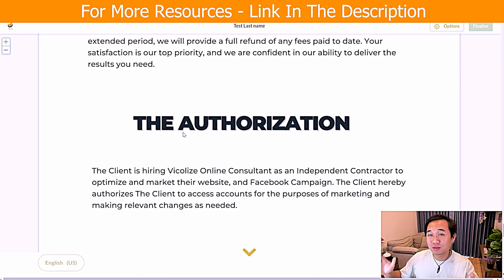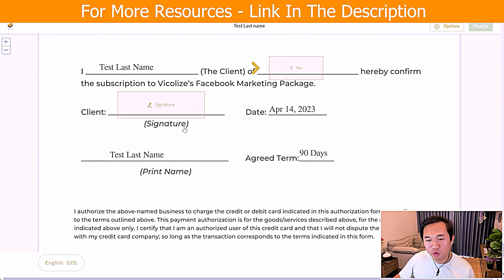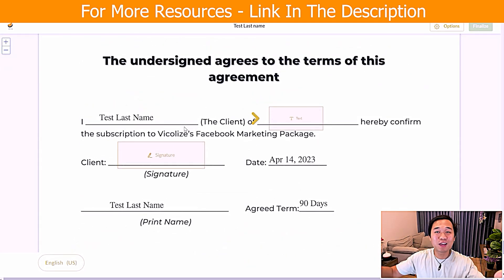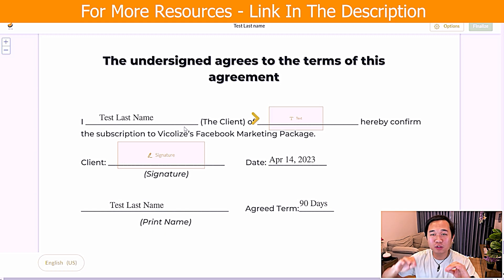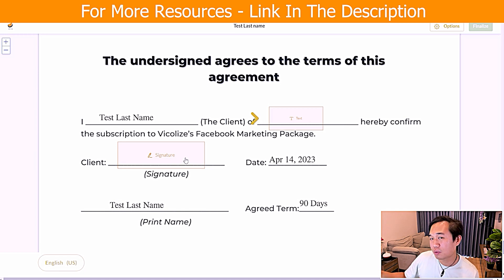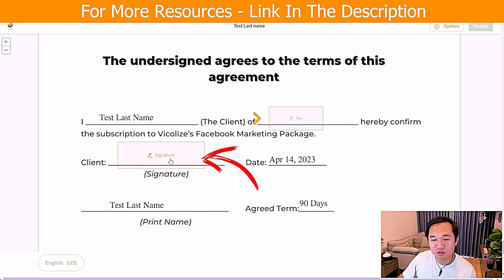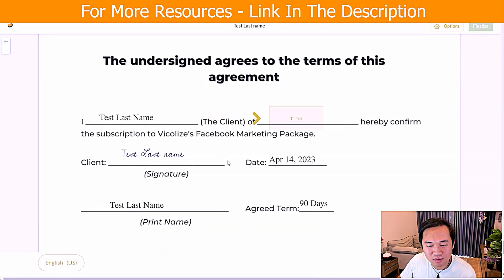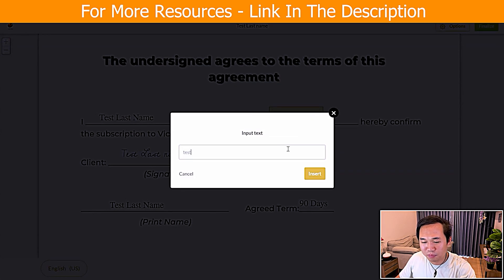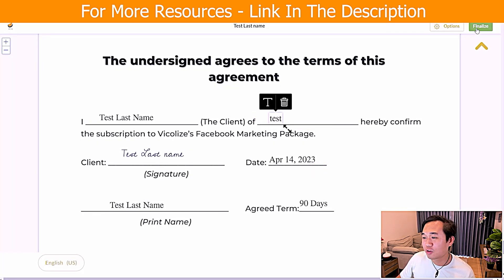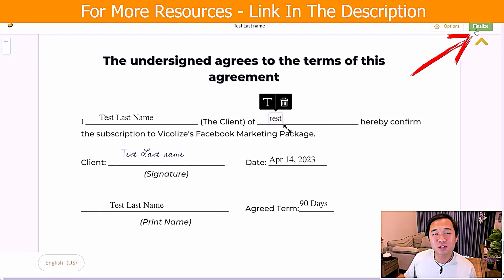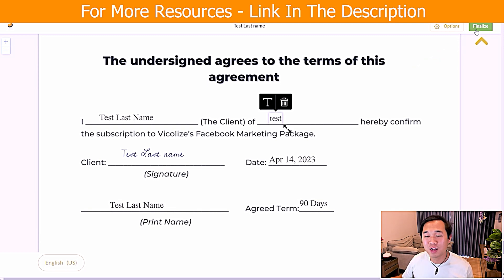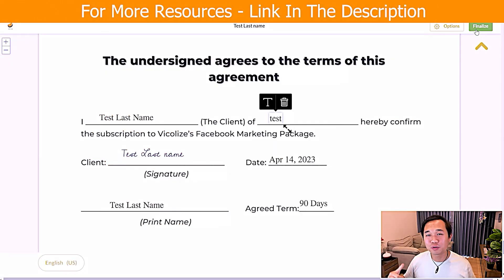We're going to show you how to set this up in our SOP, so don't worry about the technical side. The beauty of this is that if you understand anything about sales, you want the contract and agreement to be as smooth and simple as possible. The prospect literally just clicks to sign the date, puts in their business name, and finalizes it. Once they click finalize, a notification comes in to notify your sales team and you get a copy in your email.